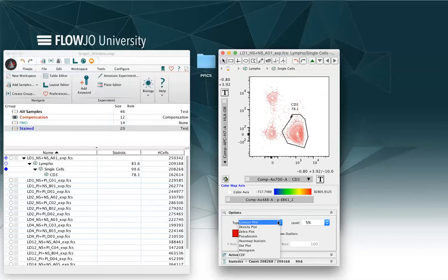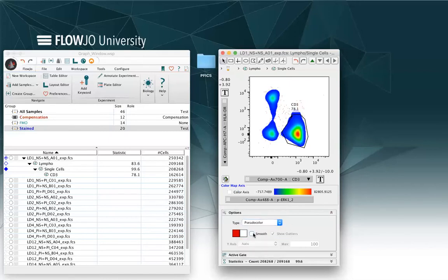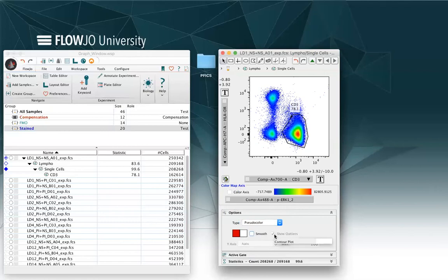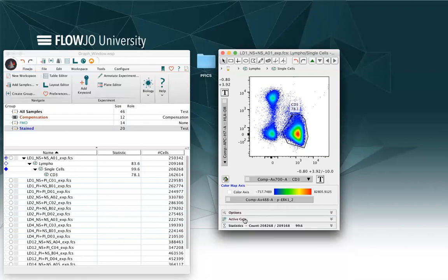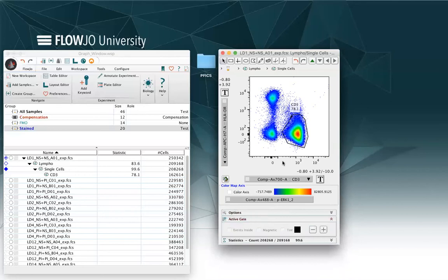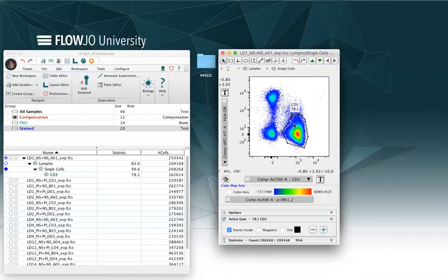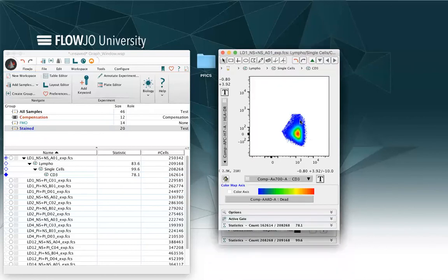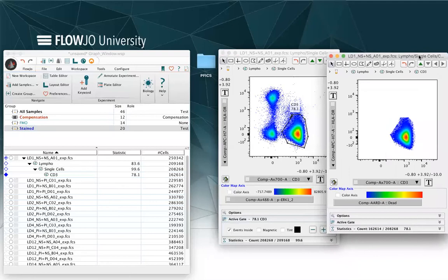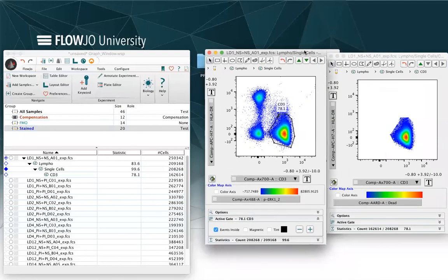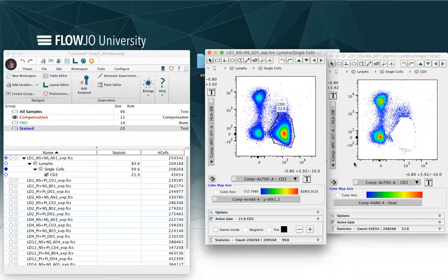So I will just go back to my pseudo color without smoothing. And within my active gate window, if I select the gate, I can choose to see the events inside the gate or the events outside the gate. The difference will be when I have selected inside the gate, if I double click on it, we'll see what is inside the gate. While if I deselect events inside, I will see what's outside of my gate.